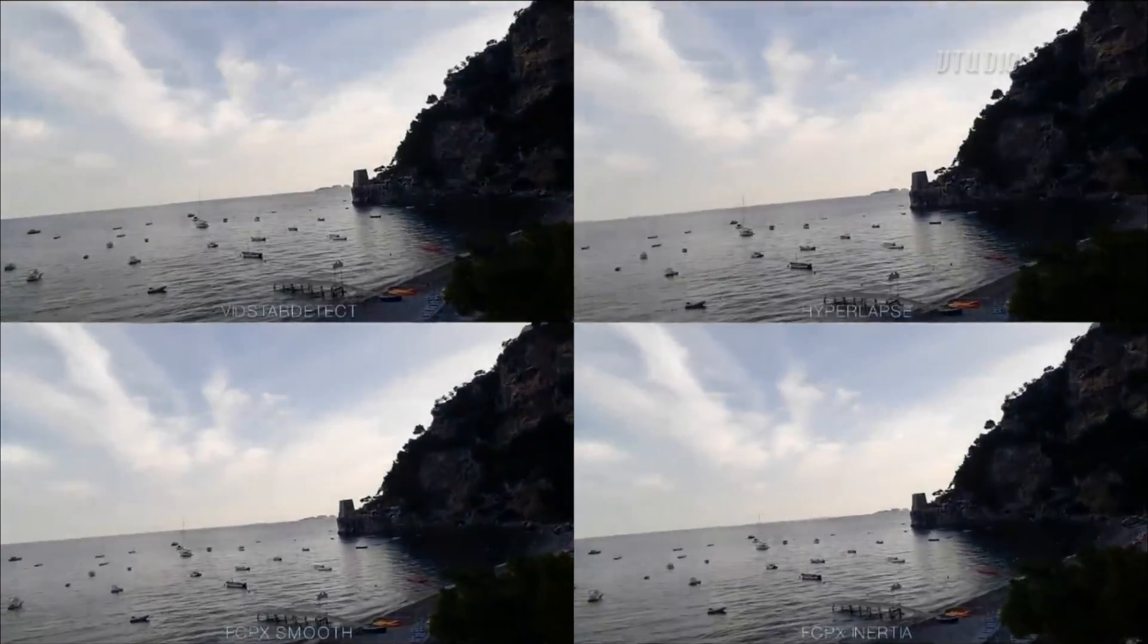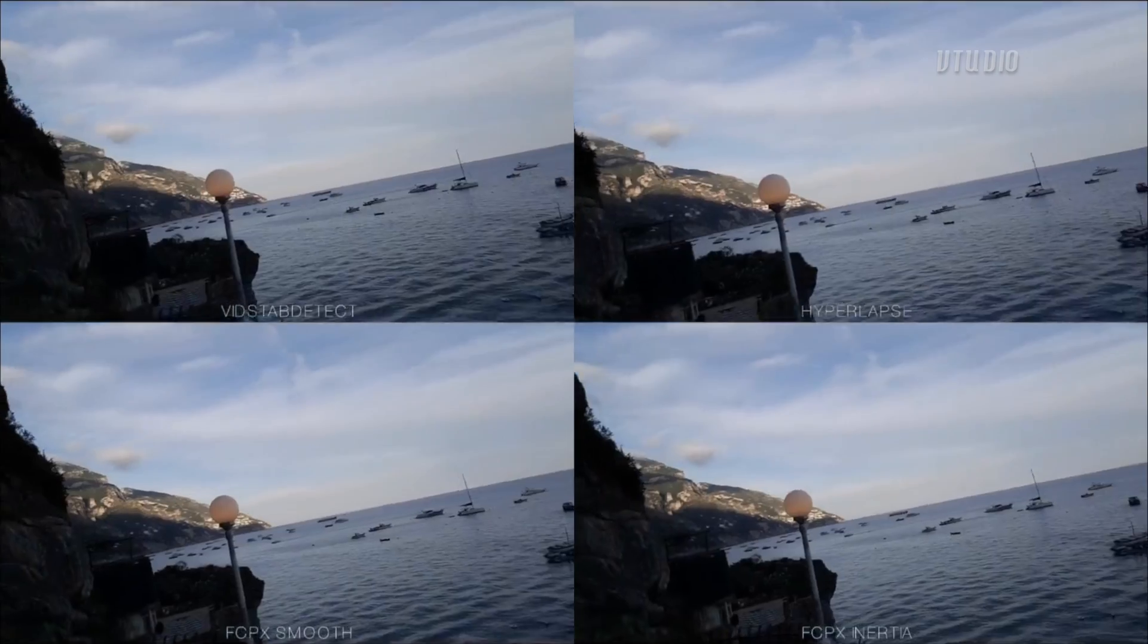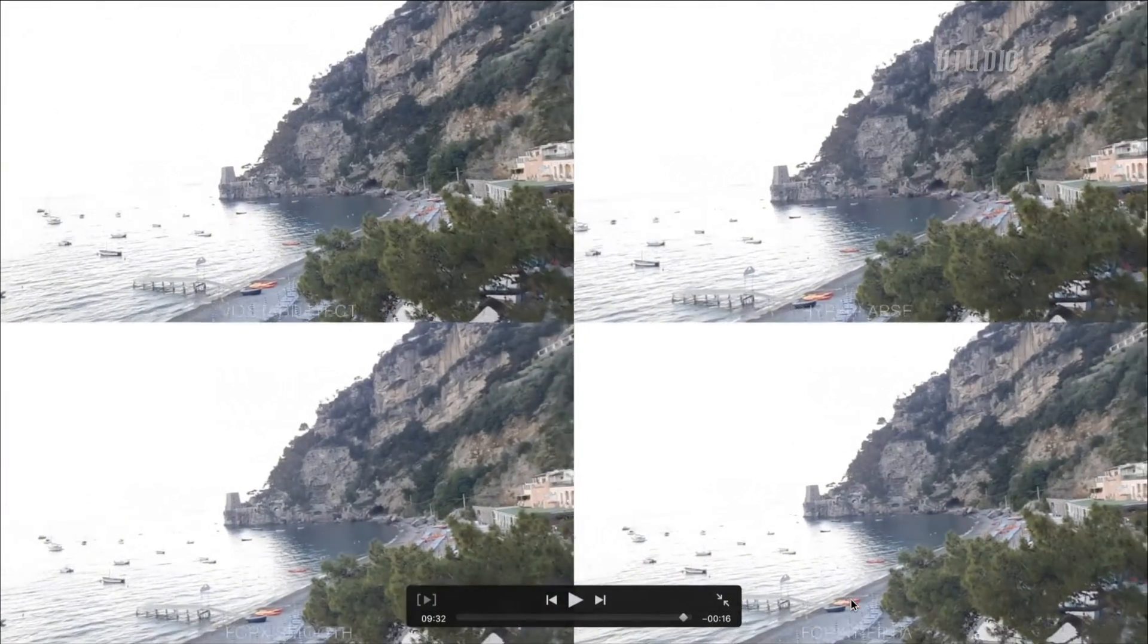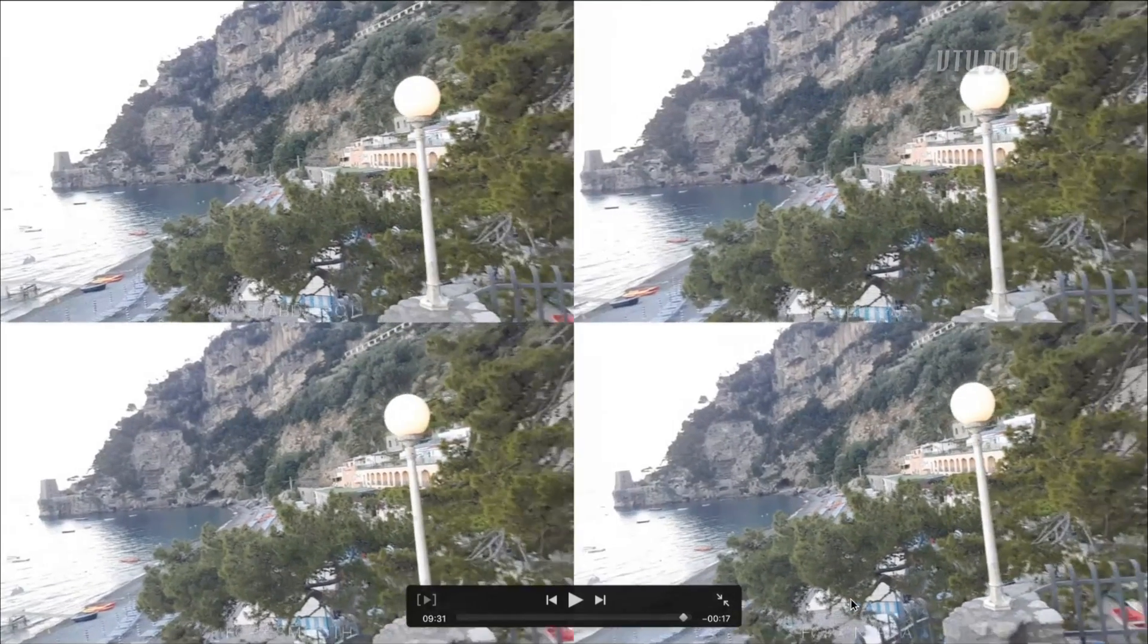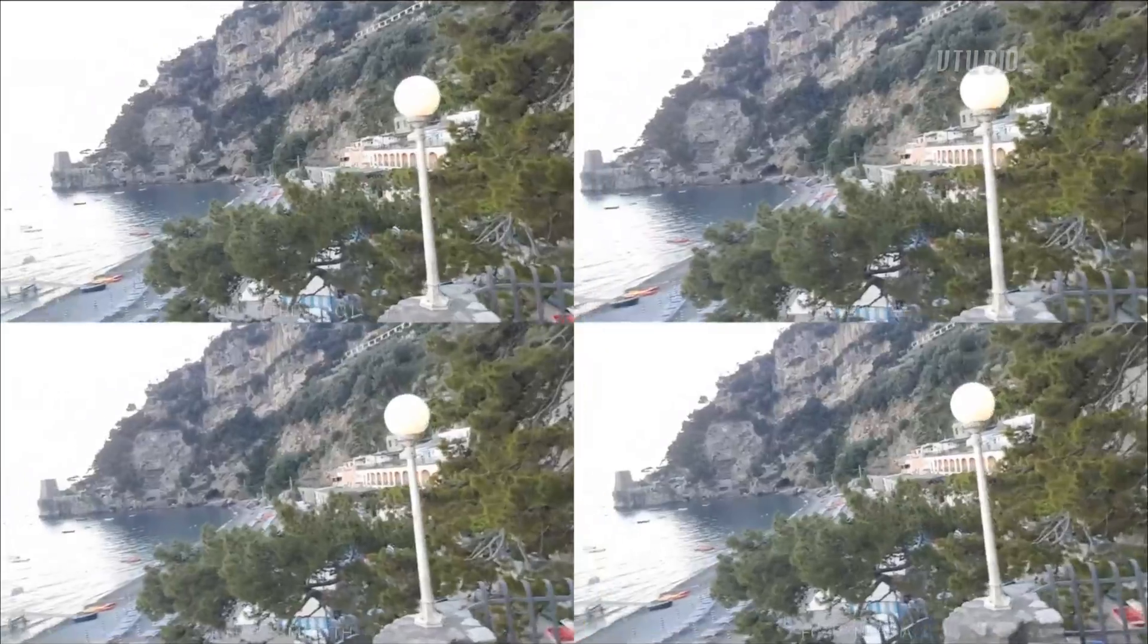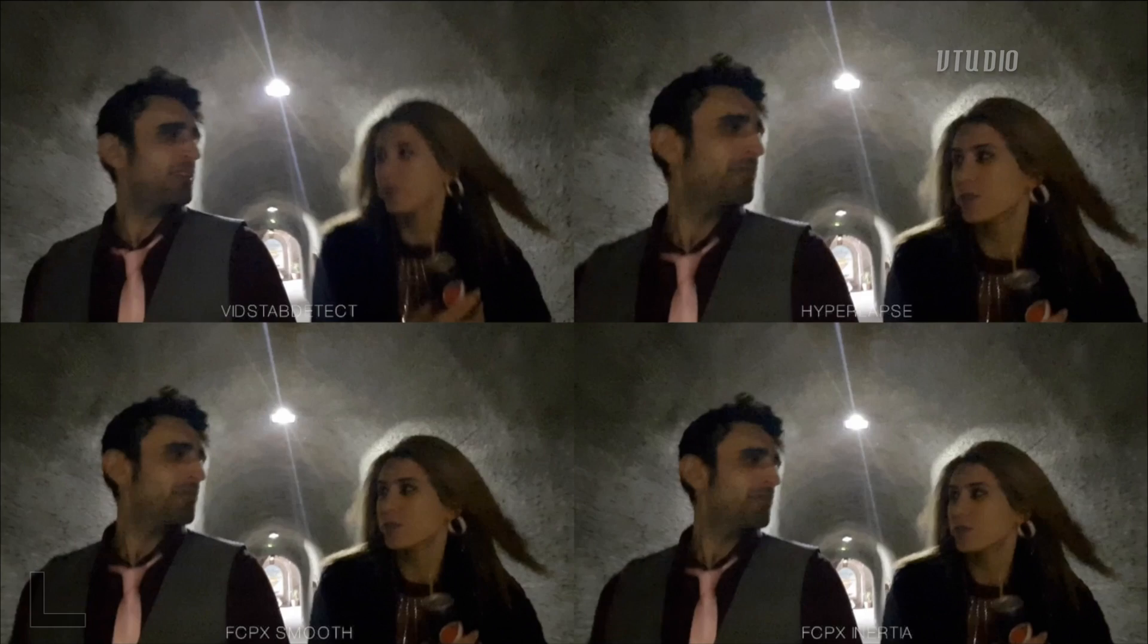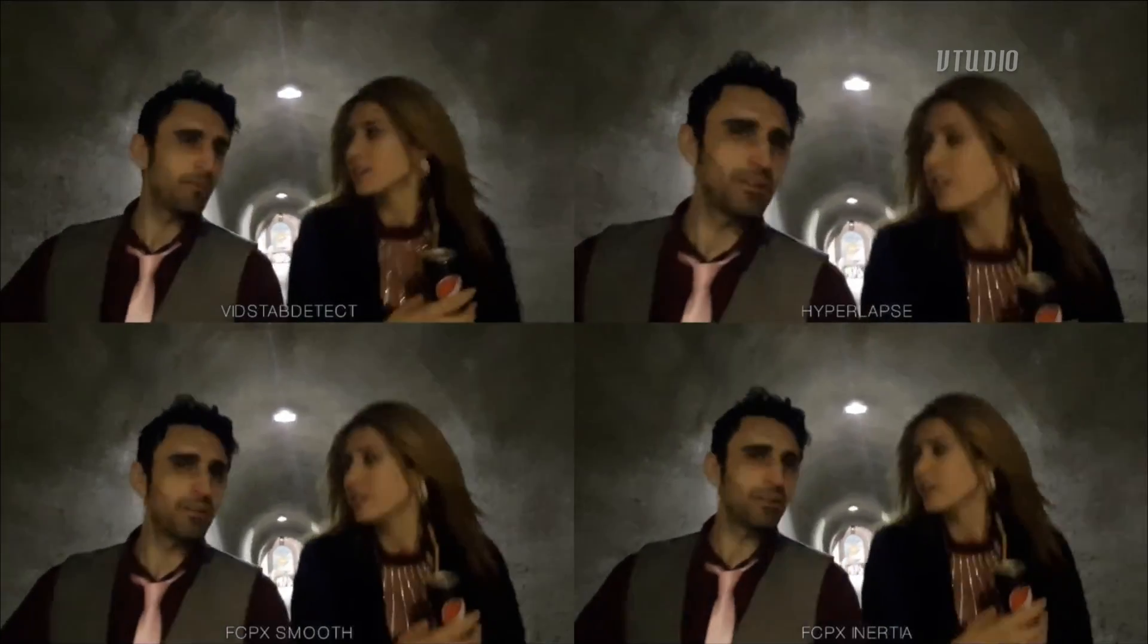Hyperlapse and vidstab detect are doing really well and inertia is actually doing all right, bit wobbly but still all right. Yeah so you can see like over in here in inertia there's like that wobble. Look at that wobble. This one here smooth is really bad. Inertia is all right. Look carefully at hyperlapse. Some weird wobbling on the actual footage, just walking around. And you don't get none of that inside vidstab detect.